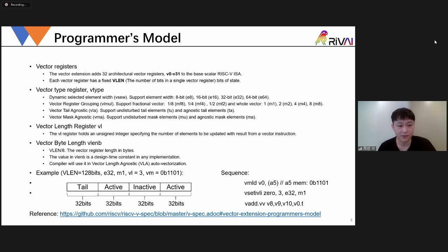The next is the vector length register (vl), which specifies the number of elements to be updated with the result from a vector instruction. And then there is the vector byte length (VLENB), which is a design-time constant in any implementation. It is useful for vector-length-agnostic auto-vectorization, which I'll talk about in the following chapters.